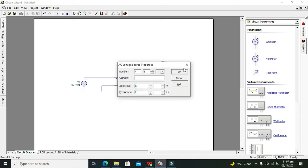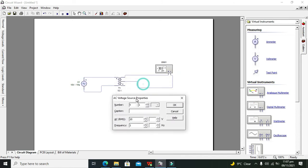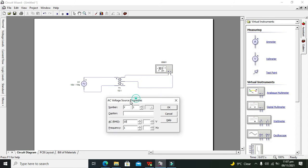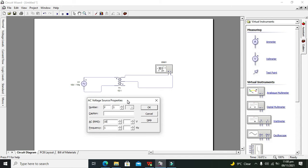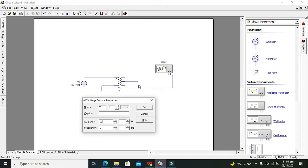On the primary side, it is up to our choice — any side can be the primary side and any side can be the secondary side. Where we want our output is the secondary side, and where we want our input is the primary side. Moreover, a transformer is not basically step-up or step-down — these are just modes. A single transformer can be used in either step-up mode or step-down mode.